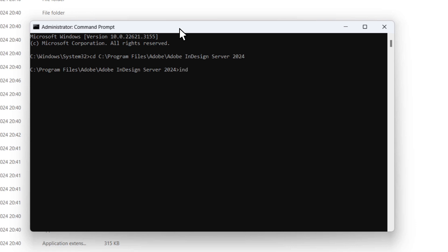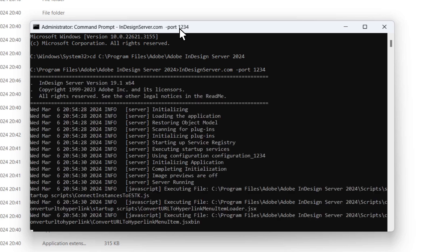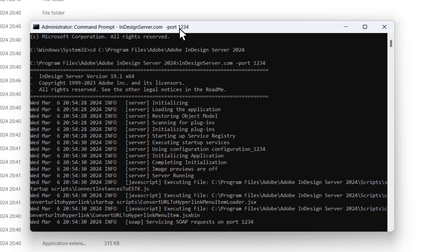Let's check if the application is properly licensed and working. To do that, we type out indesignserver.com, add a dash, followed by port, then I will add a space and type out the numbers 1234. With all that written out, we are good to hit enter. Things are processing and it looks good. And we know they are good because down here, we see that there is a servicing SOAP request on port 1234.